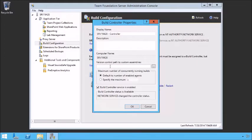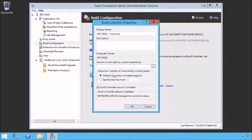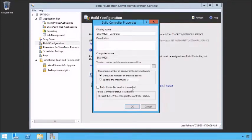I'm leaving that blank for now. How many concurrently running builds do we want? We can default to the number of enabled agents — in our case that's one on this machine. We could also have multiple build agents running on other machines, in which case we could specify more or just use the number of enabled agents. If you've got 10 agents, it'll default to 10. You can also disable the controller — in this case it will no longer be active and will no longer run any builds. You might want to do that during maintenance.